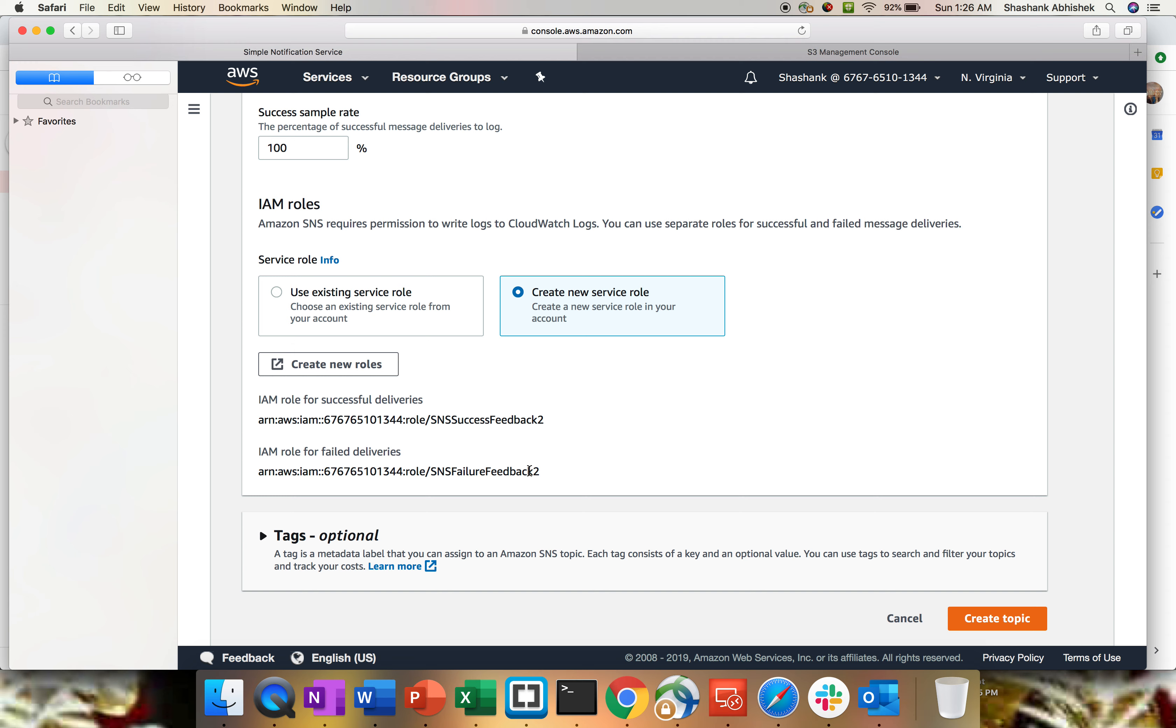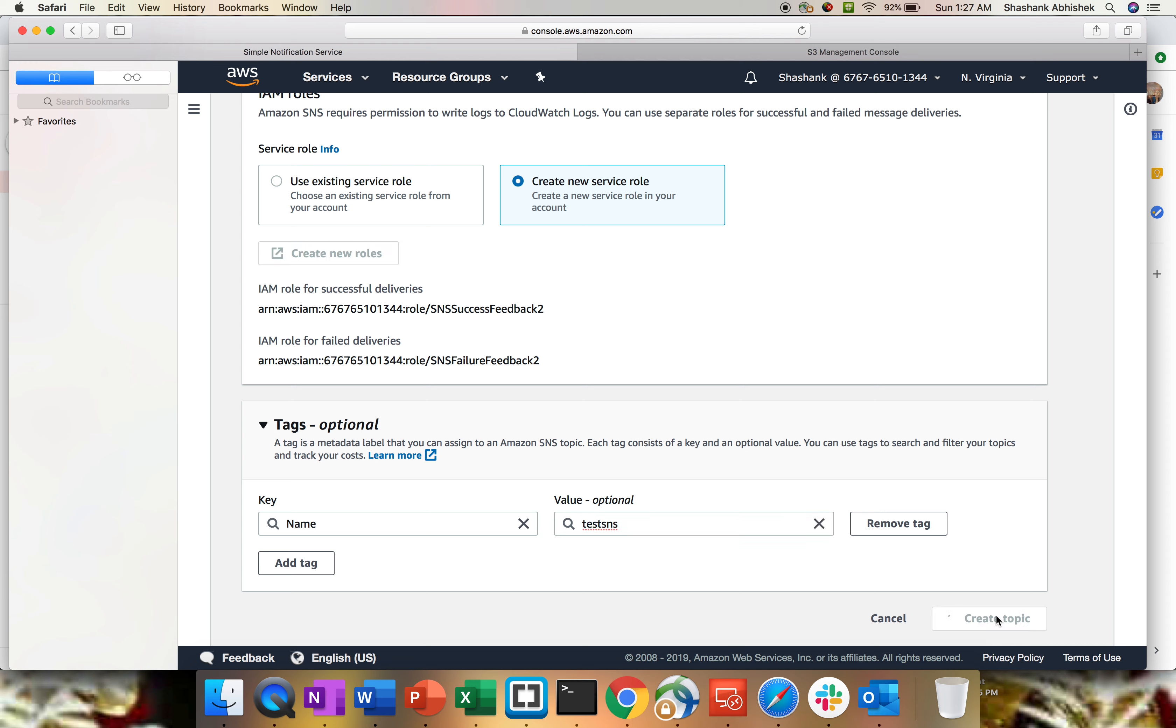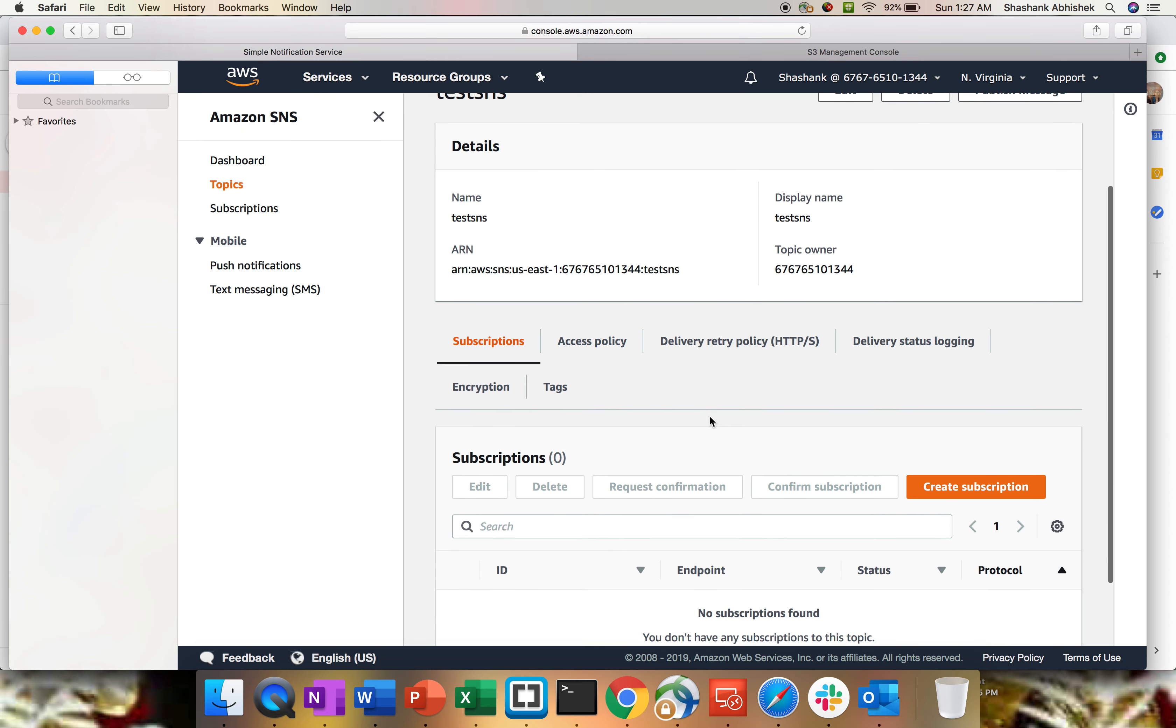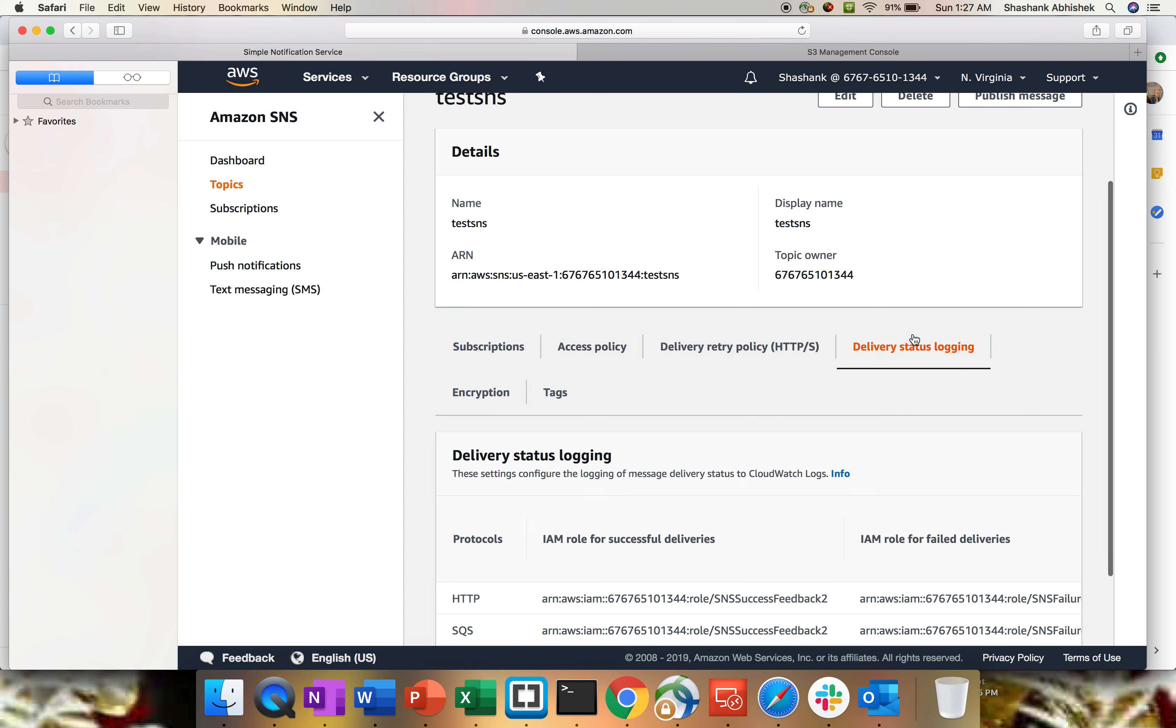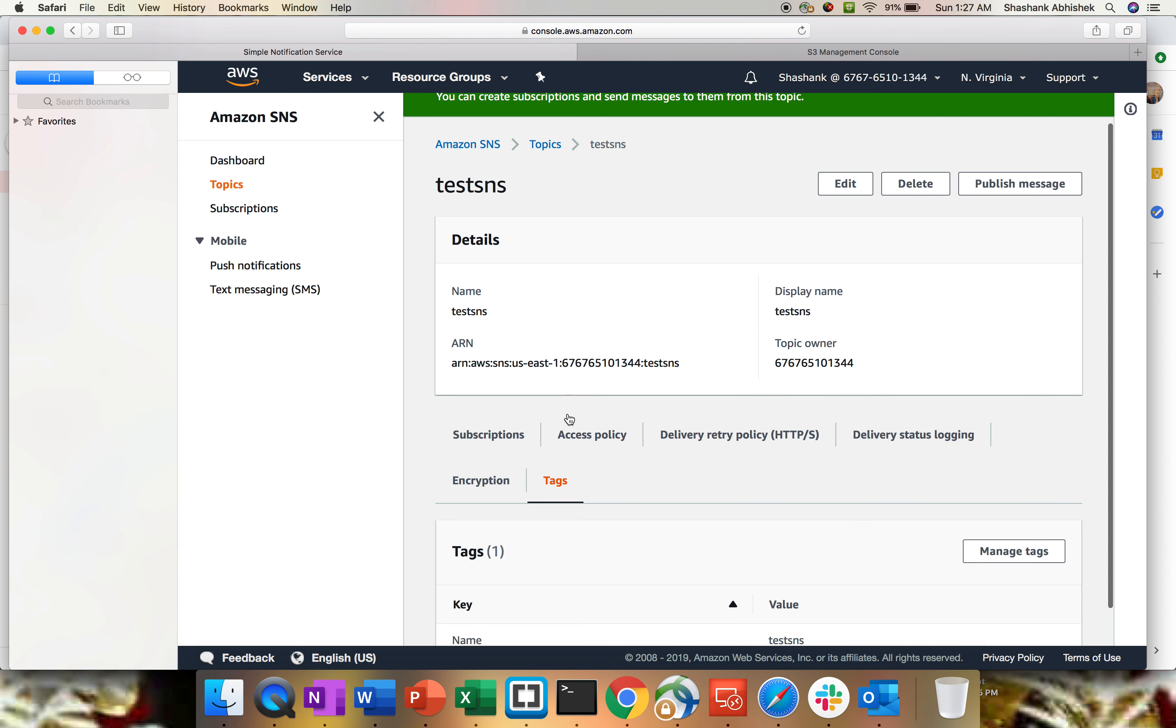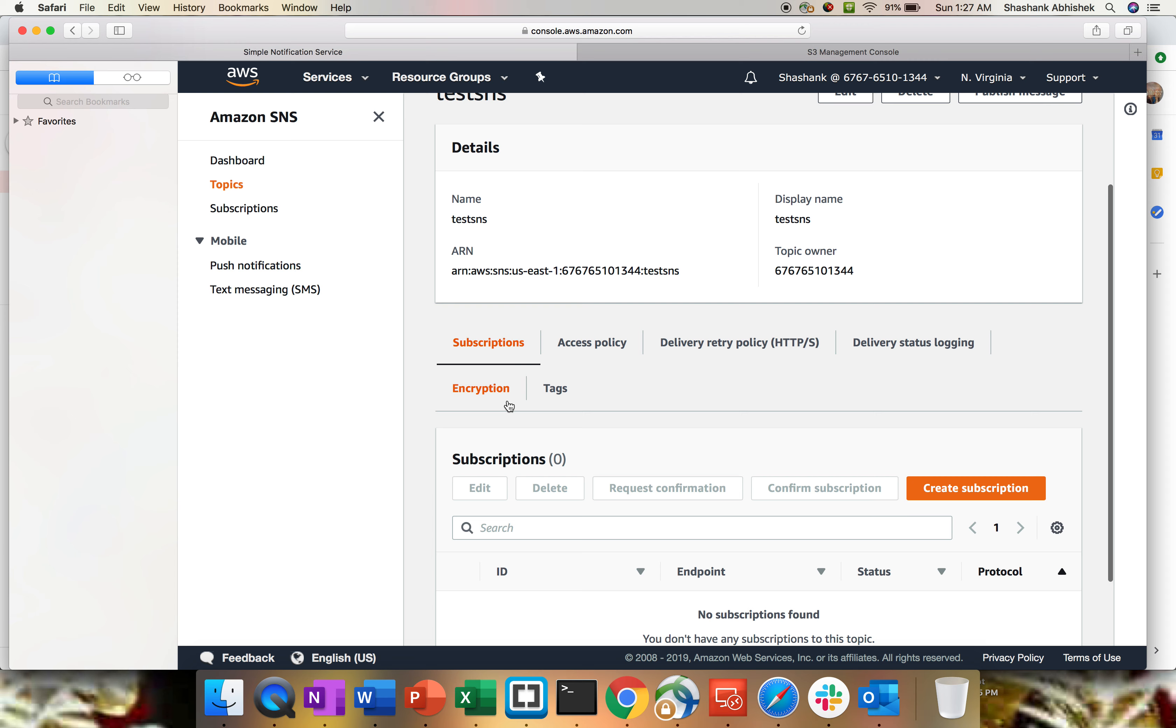Last is tagging, which is optional but very important. So I'm gonna name this as test SNS and create a topic. My topic is created and you can see we have certain options over here which we have already defined: access policy, retry policy, status logging, encryption, and tagging.